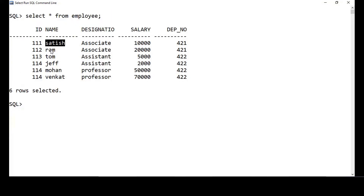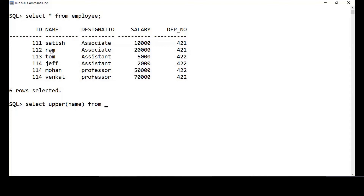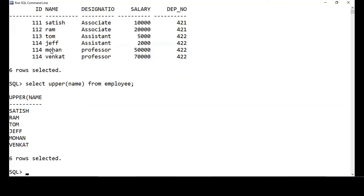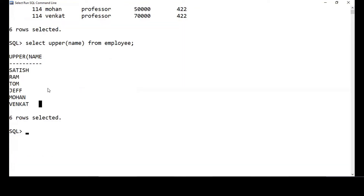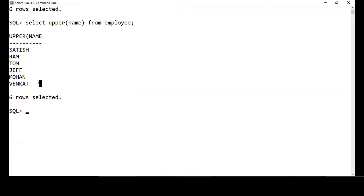First, we'll see how to print the name in uppercase. For that, we do: SELECT UPPER(name) FROM employee. This will convert whatever value is in the name column to uppercase letters and display it. Likewise, if I want to display everything in lowercase, I use: SELECT LOWER(name) FROM employee.